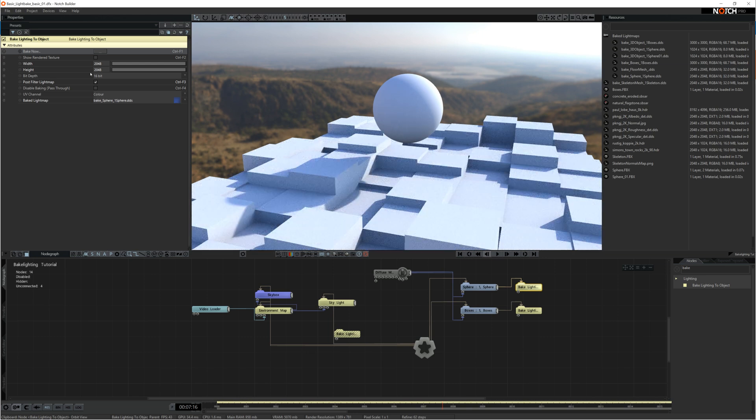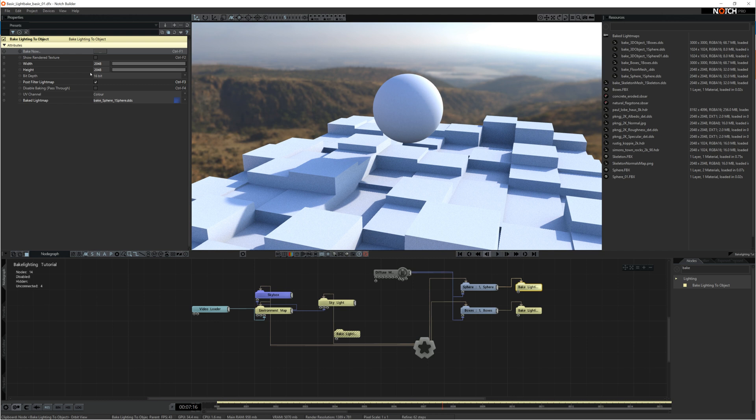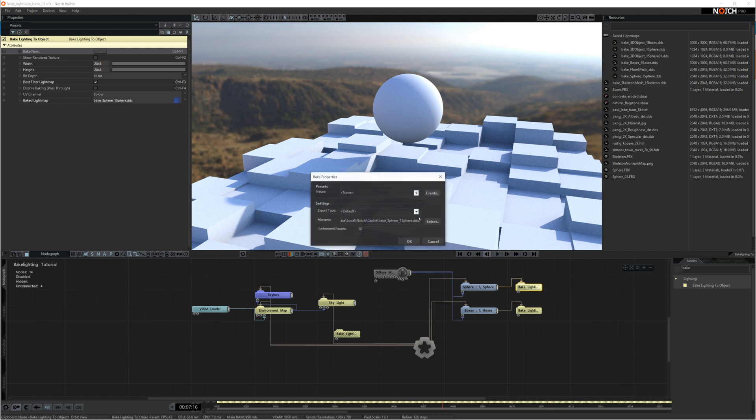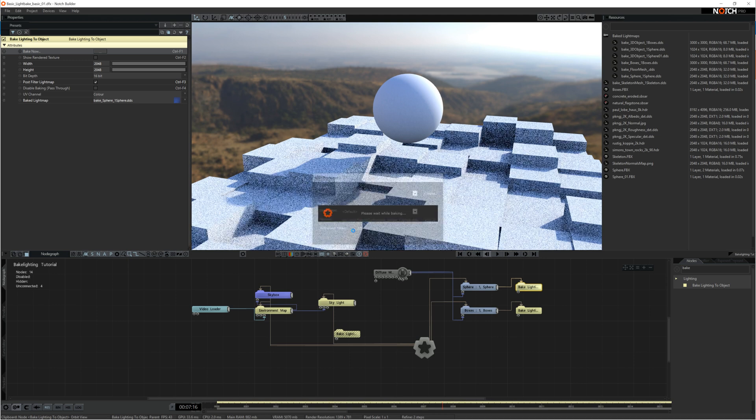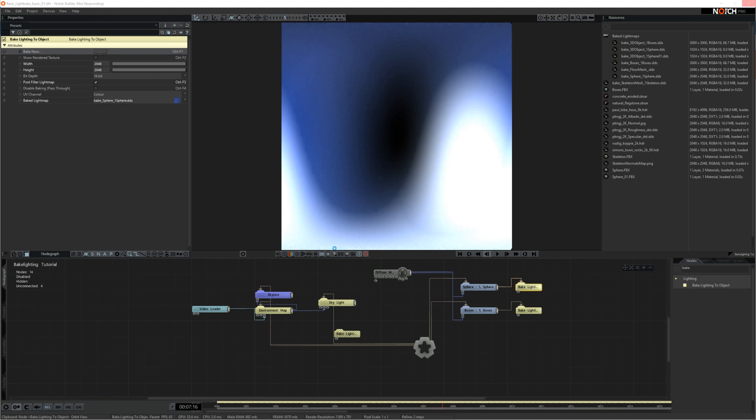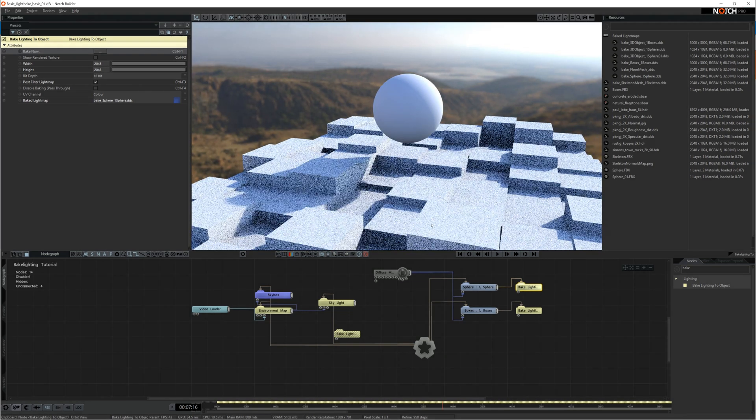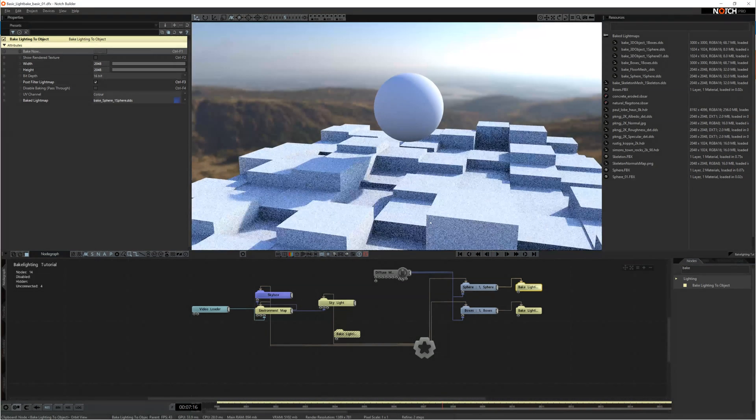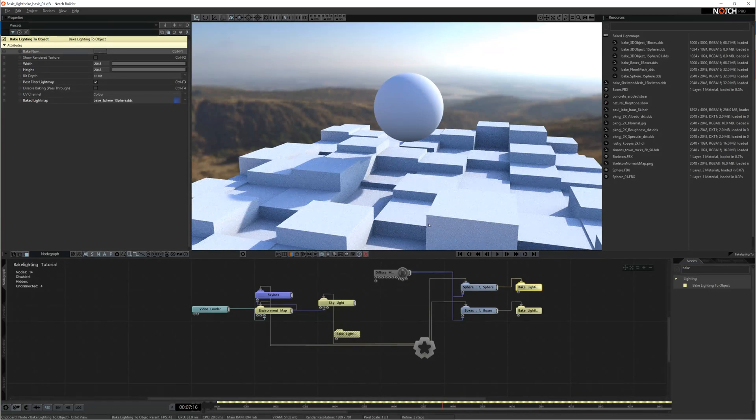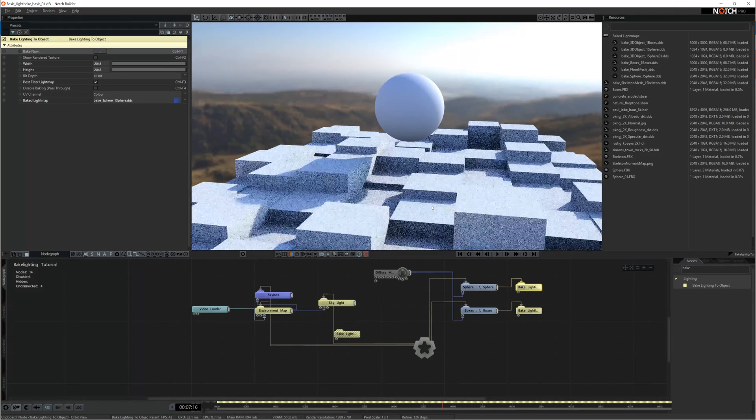So the next thing to do is once you're happy with your bake and you're happy with the look of it, you can bake with more refinement passes. I tend to bake at around 200 refinement passes for my final light map bake. And this will take a little longer, so we'll speed this bit up. So there you go, that's finished. That's my high resolution with a lot of refinement passes. And that's looking pretty good.